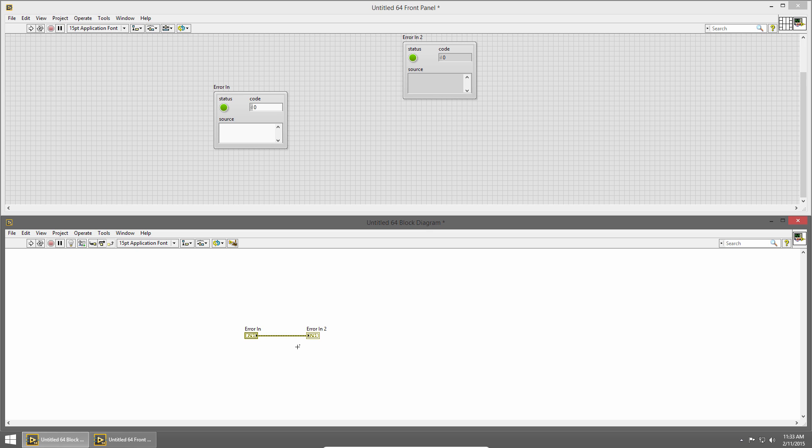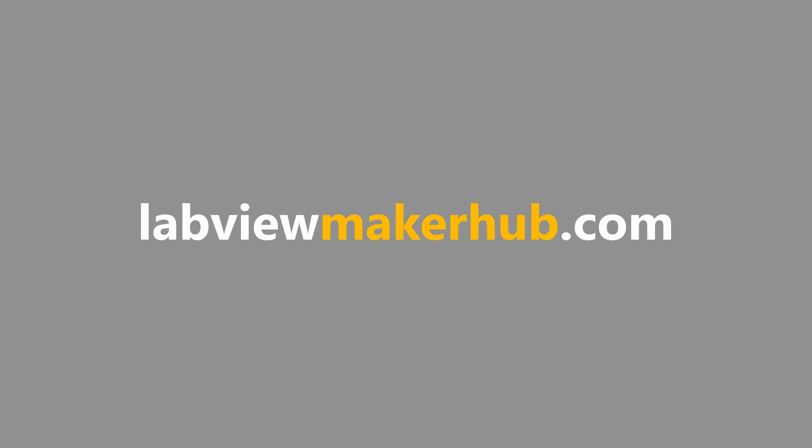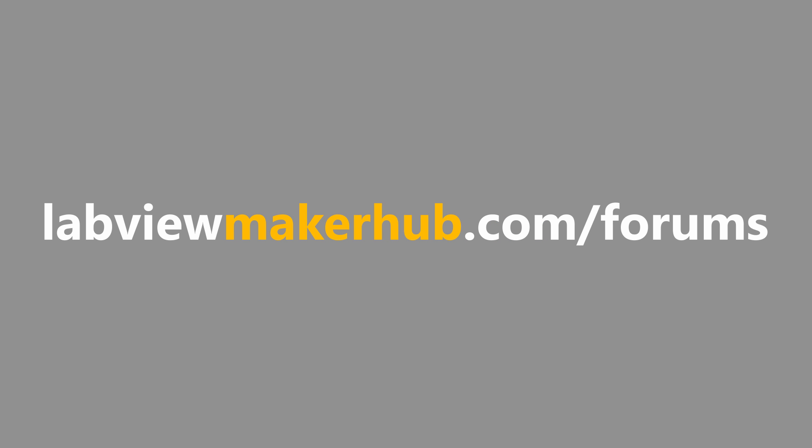Make sure to check out labviewmakerhub.com for more tutorials and projects and ask any questions you have on the Maker Hub forums at labviewmakerhub.com/forums.